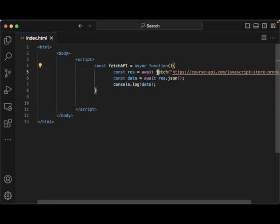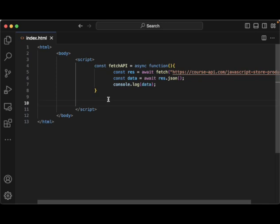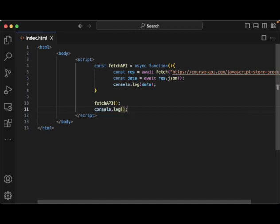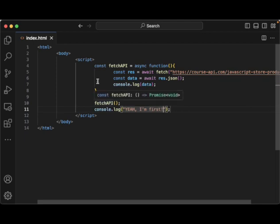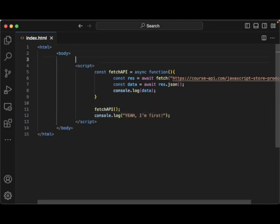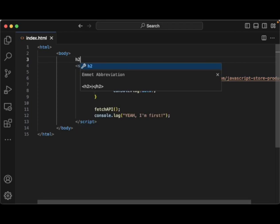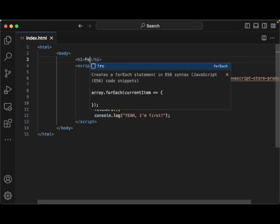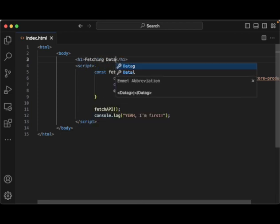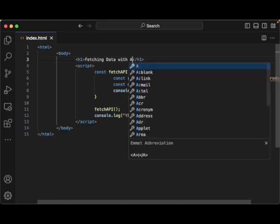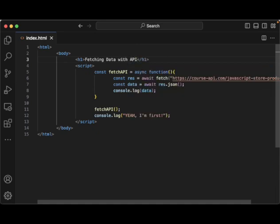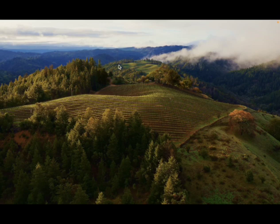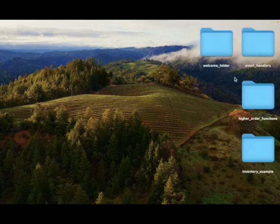So again, we actually have a function called fetch here, we don't want to override it. So this is what we're wanting here and we're going to now, we can have it go on and fetch our API and we can also now log this saying, yeah, I'm first. And maybe again, let's give this body an h1 tag here and say fetching data with API.